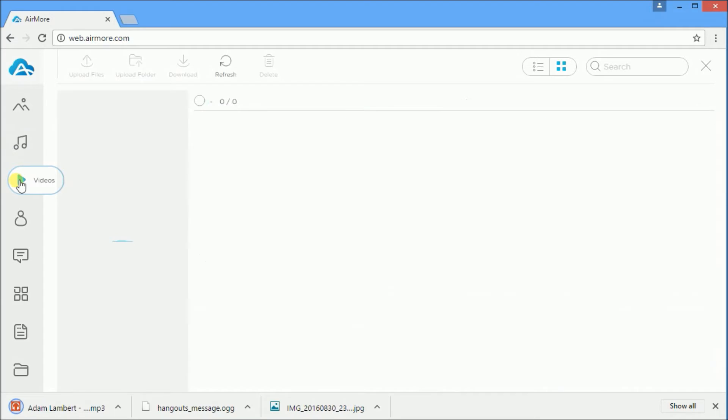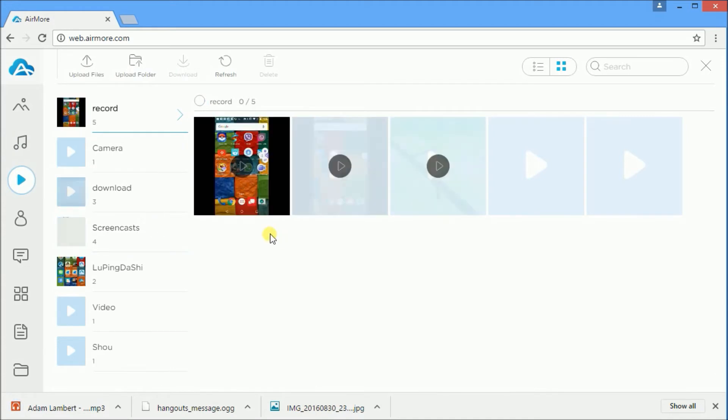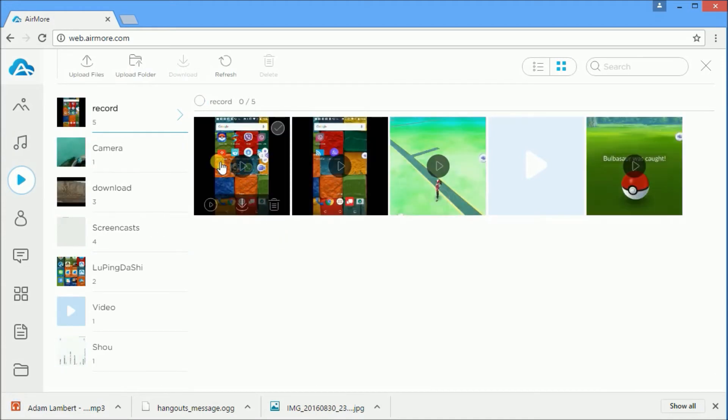Recorded videos can also be transferred. Just click the videos icon and select videos by clicking it, then press the download button.